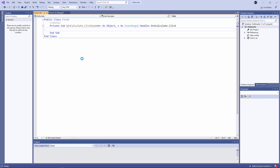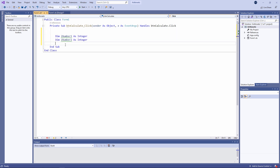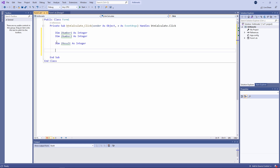The first thing I'd like to do is add together two numbers that the user types onto the form. So I'll start by declaring a couple of variables. Remember, the data type integer means a whole number. I'm going to declare another variable to store the result of the calculation, and now I'm going to capture the data that the user types into those text boxes.